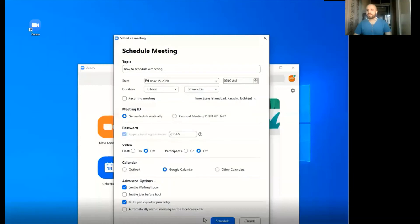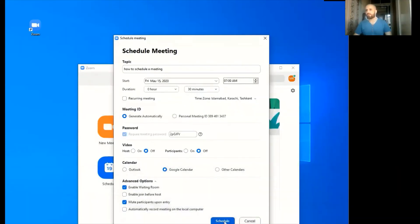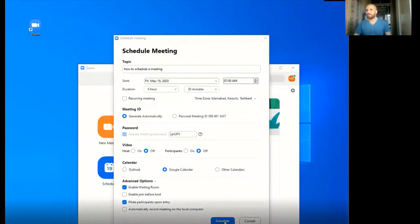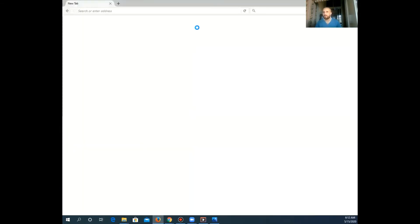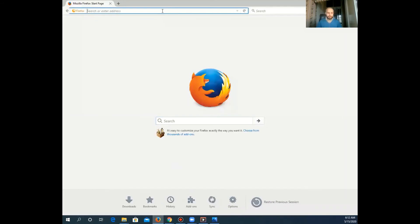After selecting the desired options, just click the schedule meeting button. We can just reconfirm the details about the meeting we just scheduled.